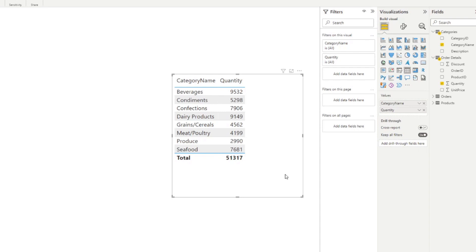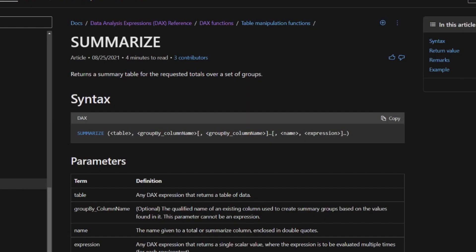So let's have a look at what it says in the documentation. So here's what the documentation says about summarize: it returns a summary table for the requested totals over a set of groups. We can see the syntax of how you can write the summarize function here. And you can see here at a minimum, it asks for a table. And it asks for a column you want to group your data by.